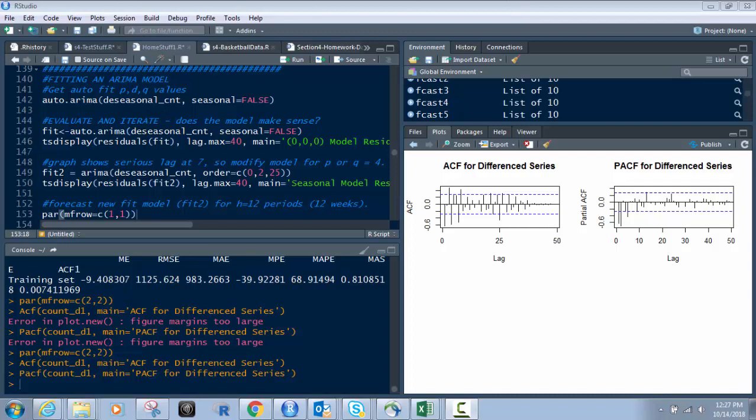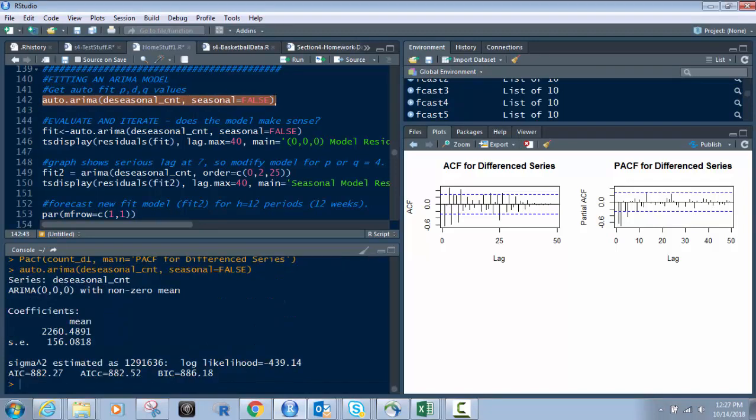First we're going to fit the ARIMA model. We'll start here with running this piece of code right here. This is where we determine the auto ARIMA model. Let's just hit enter there. And what this does is it gives you the PDQ values for the auto version, the most likely version of your ARIMA model to work and be accurate. So in this case it says 0, 0, 0, which is fine.